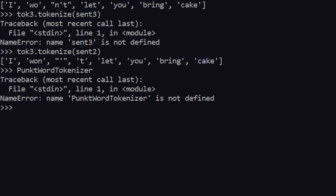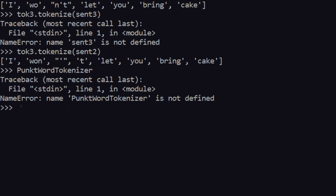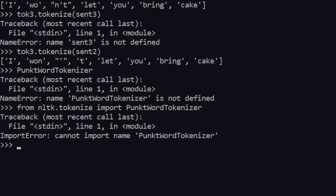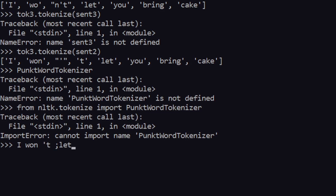There's also PunctWordTokenizer, which is a bit different from WordPunctTokenizer. Unfortunately I can't show you because from nltk.tokenize import PunctWordTokenizer gives an error saying it cannot import that name. You can use it with a lower downgraded version. What it does is mix the apostrophe and 't' together, outputting: 'I', 'won', then "'t", then 'let', then 'you', and so on.